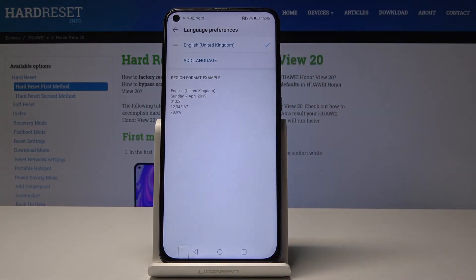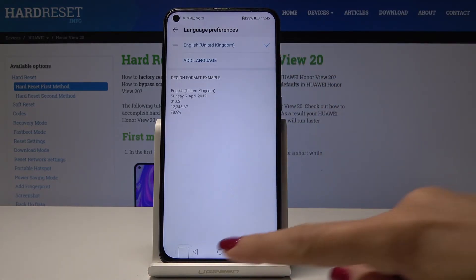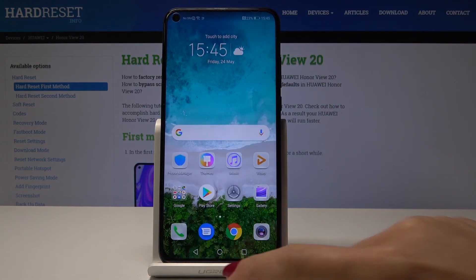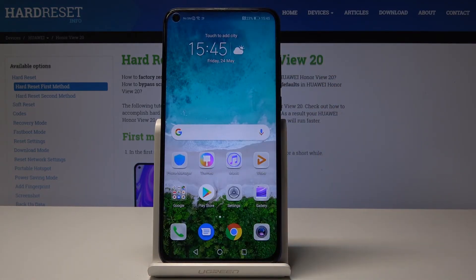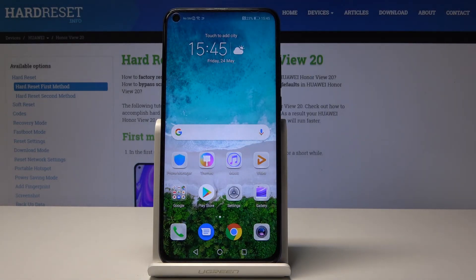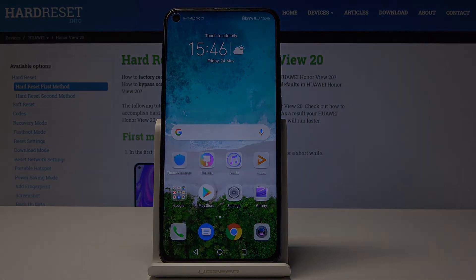And that's it — you've got just this one default language. So this is how you can change the language on your Huawei Honor 20. You can do it whenever you need to. Thank you for watching, please subscribe to our channel and leave a thumbs up.